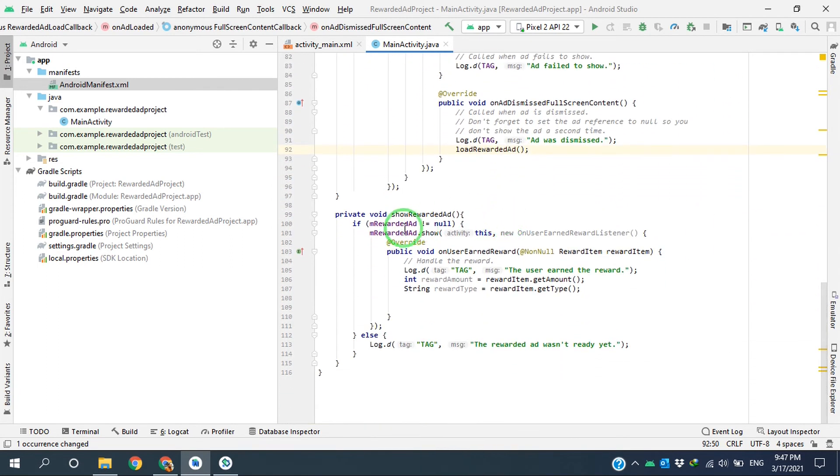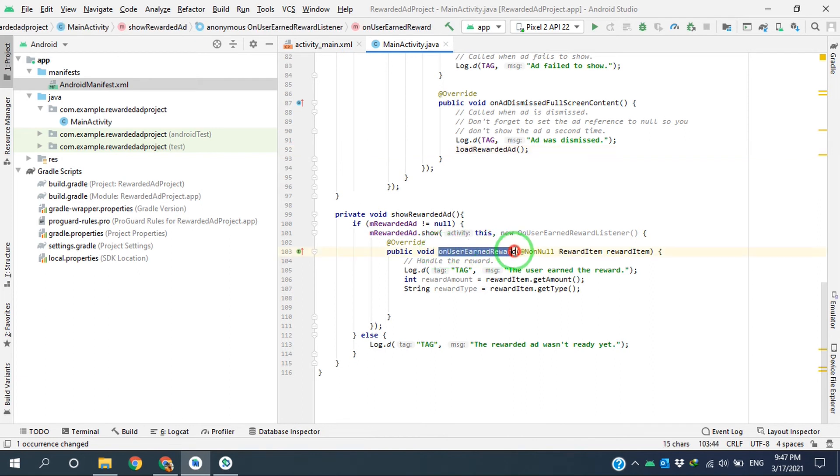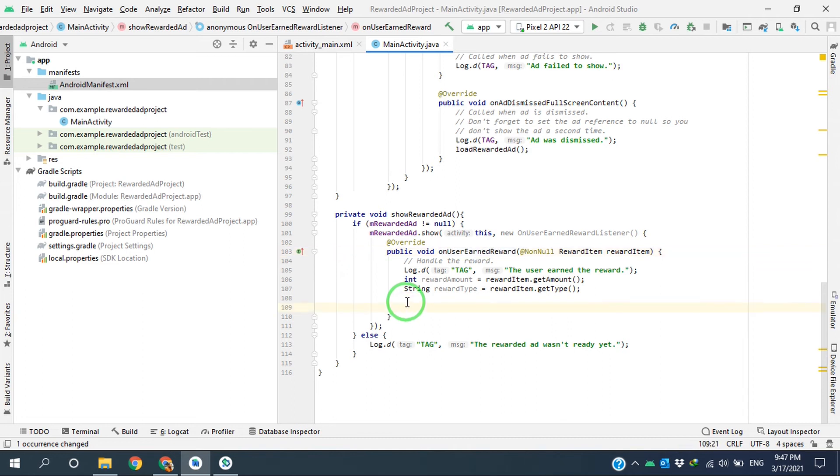And here, as you can see, onUserEarnedReward is a place to grant reward to the user. So to do that,